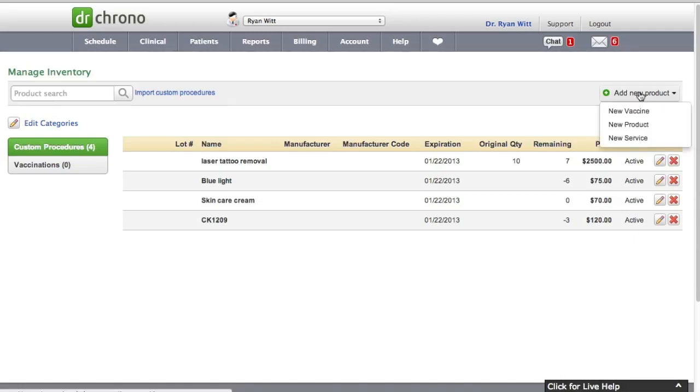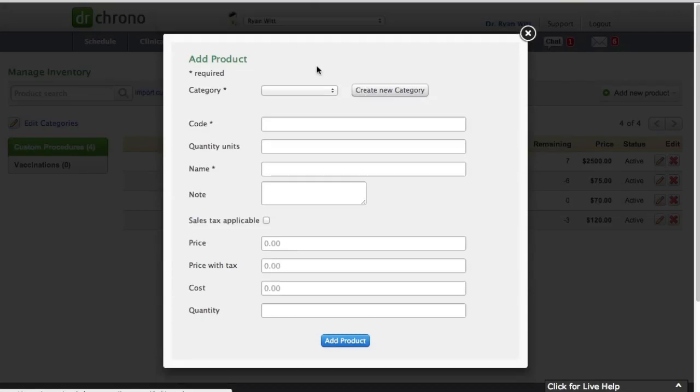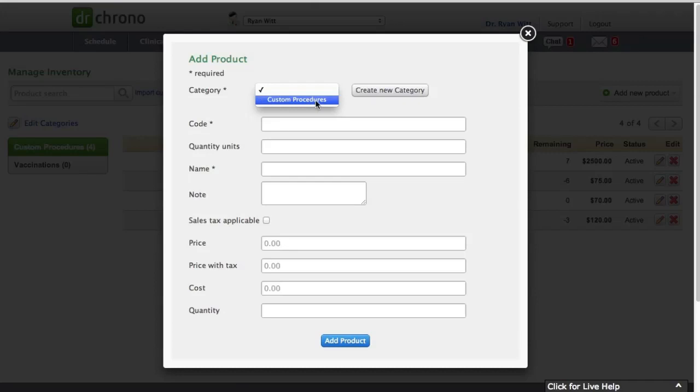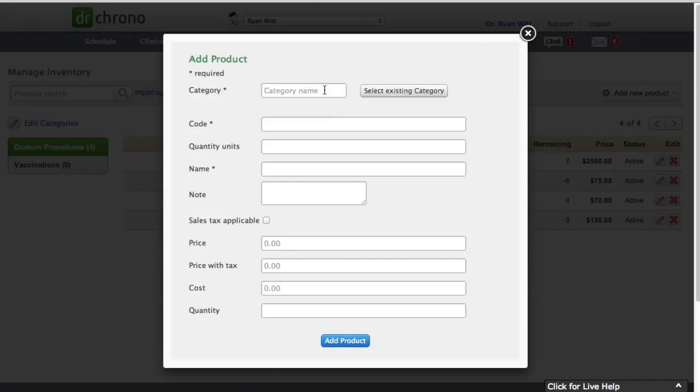So now let's go ahead and add a new product. So whenever you add a new product a new popup comes open, you can actually either choose an existing category or you can create a new category on the fly.